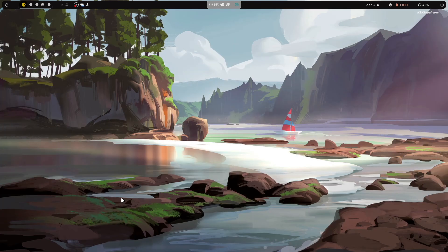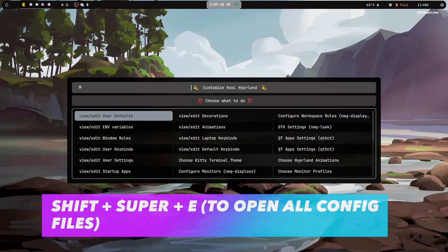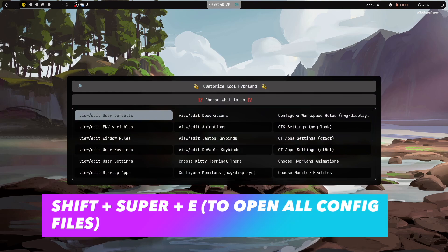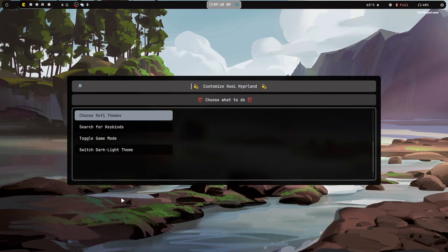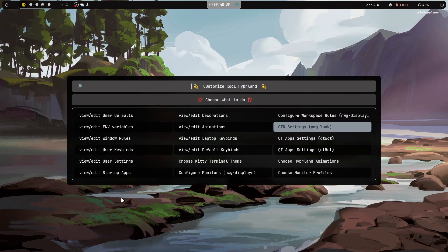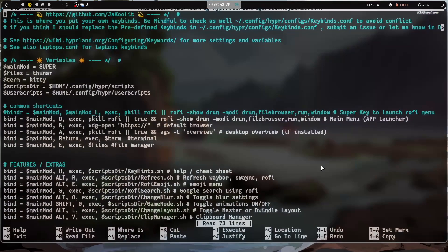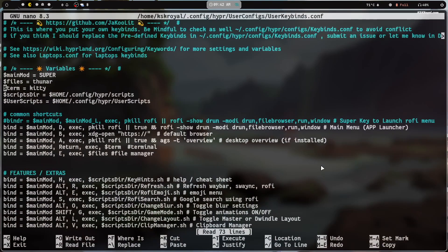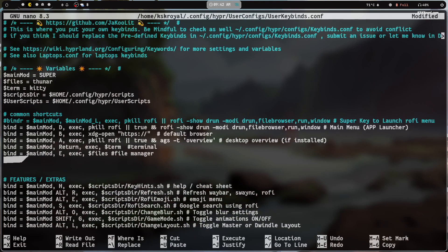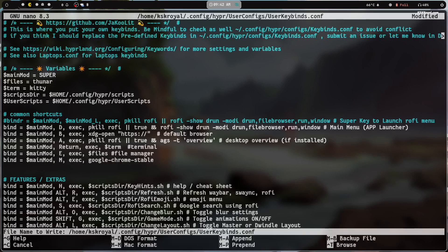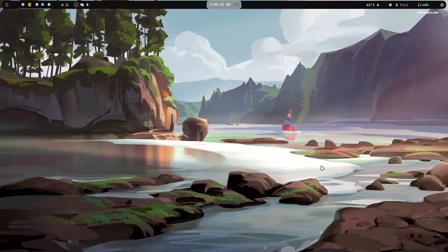To edit the Hyprland configuration files, press Shift + Super + E. You will see all configuration files organized neatly. For example, open the keybinds configuration file to modify the default keyboard shortcuts. Let's add a keybinding to open the Chrome browser — assign Super + M as the shortcut. Save the changes with Ctrl + O and exit with Ctrl + X.